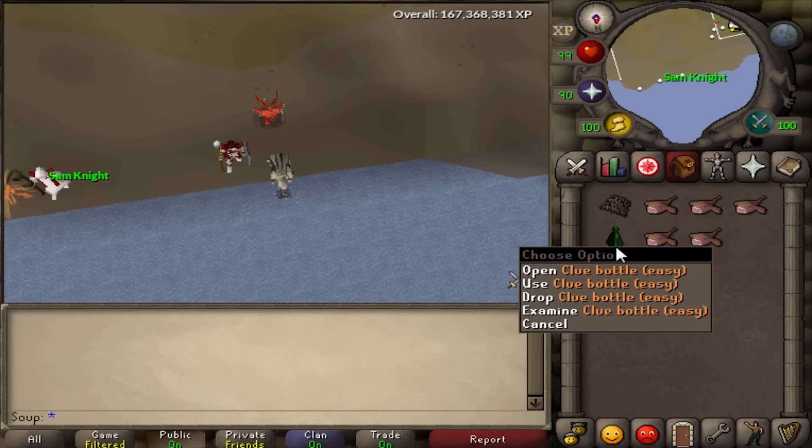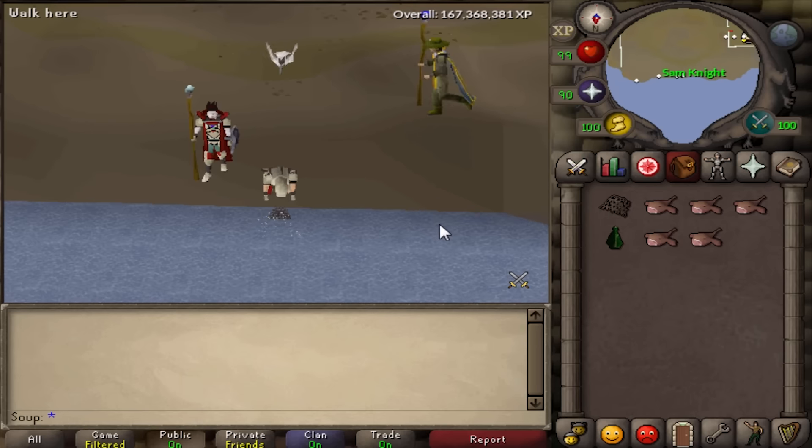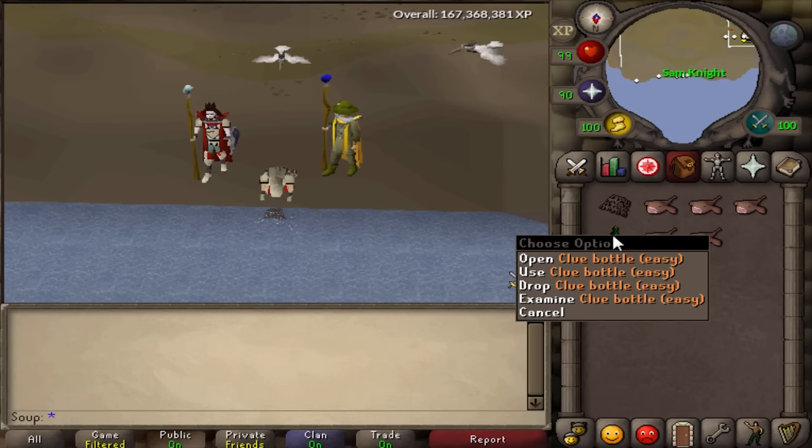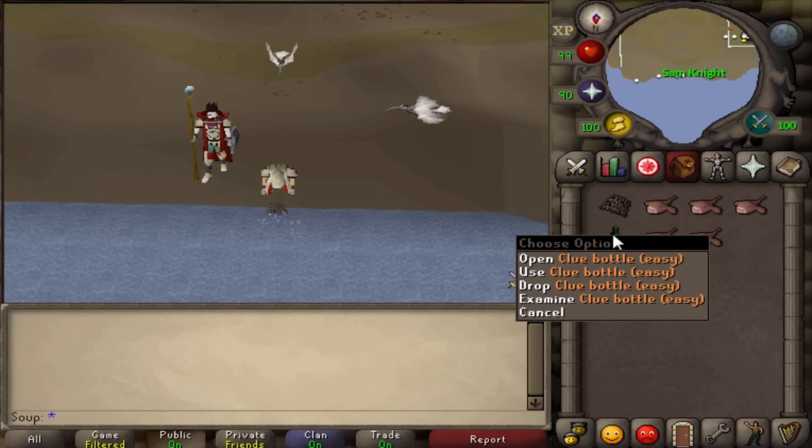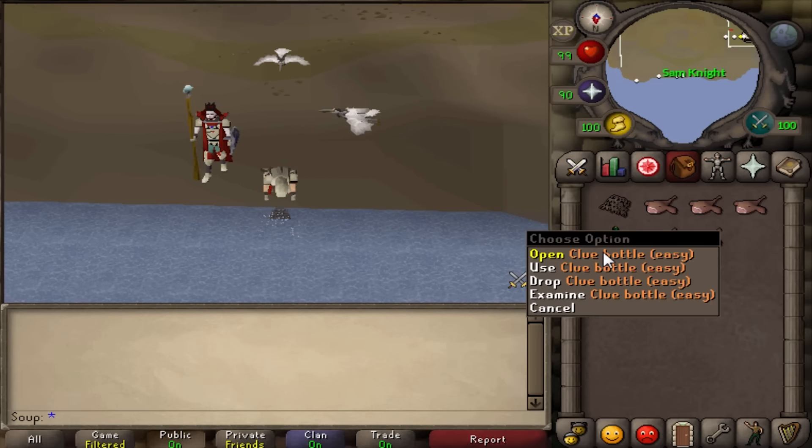Yeah, they have these new things. You can get an easy, medium, hard, or elite in a bottle while fishing, you know, like a treasure map. Cool, actually it's dope. But I got an easy.